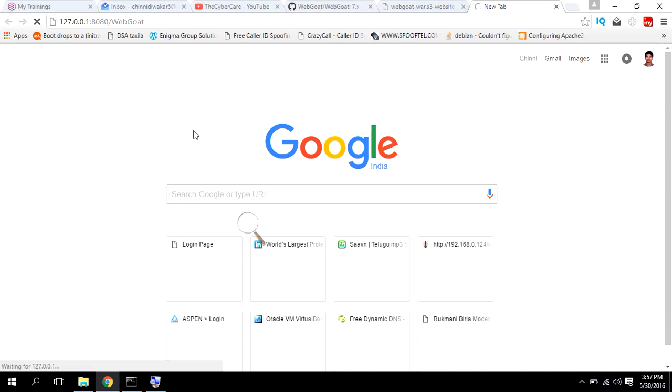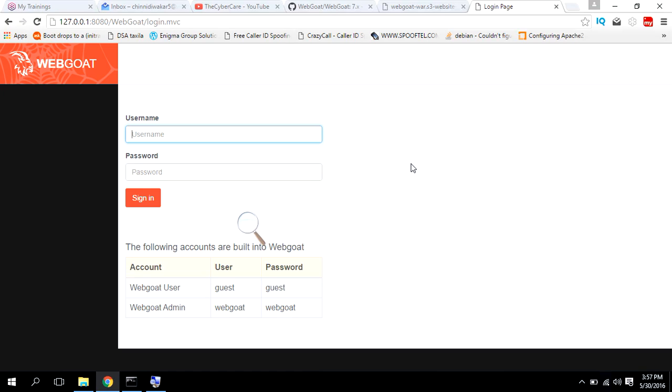Let it load. There you go, WebGoat has been loaded. As mentioned here, you can use webgoat/webgoat for user or admin username and password. Just like this, you sign in.